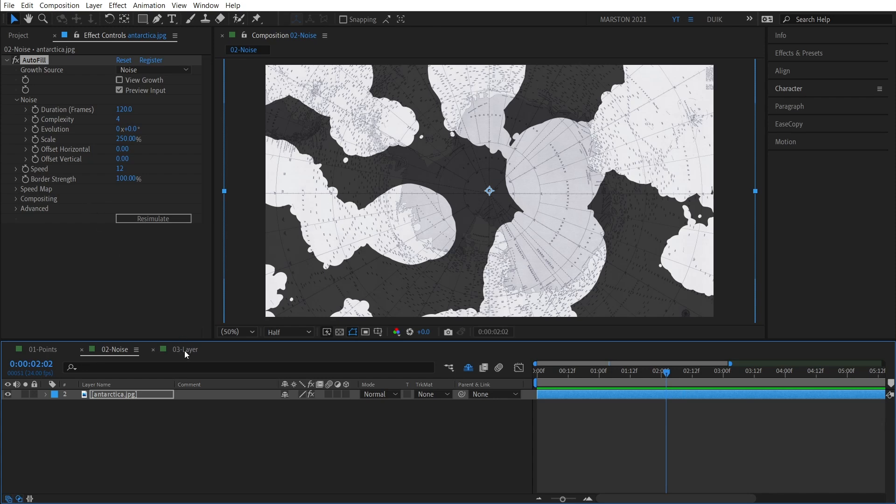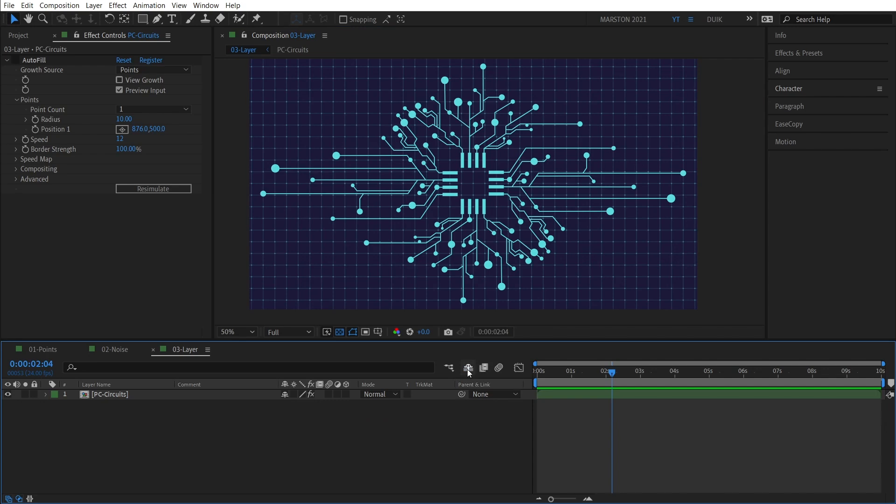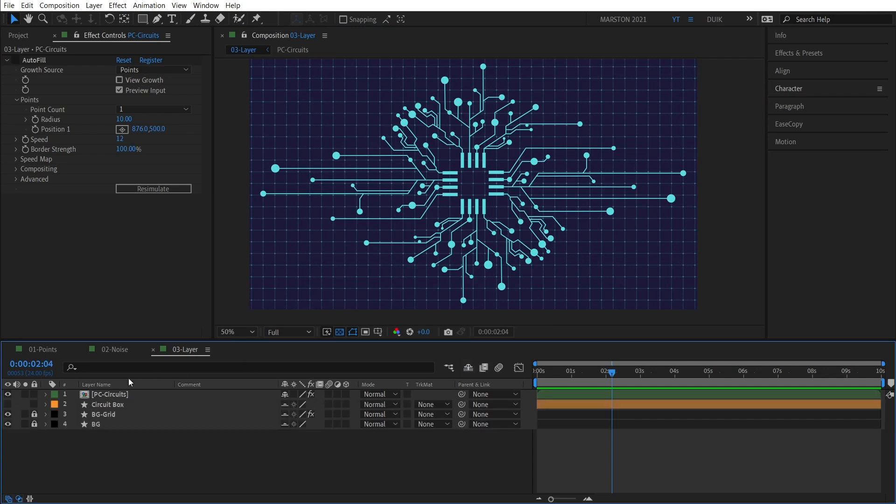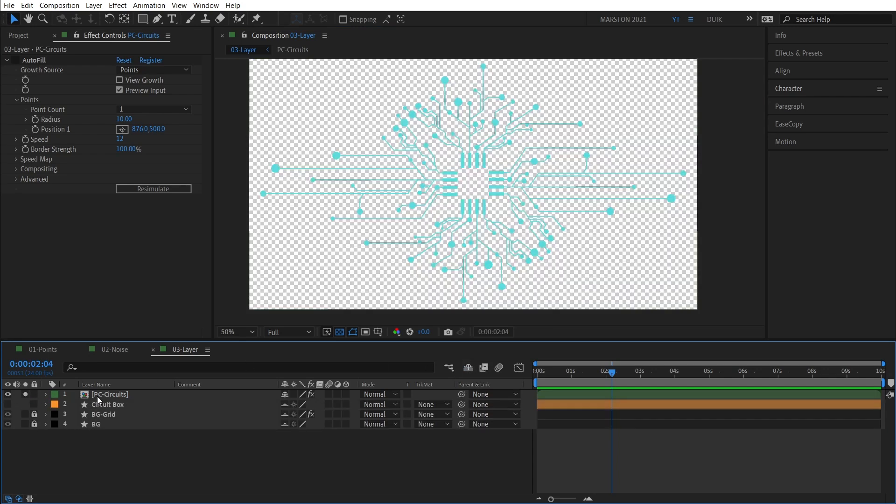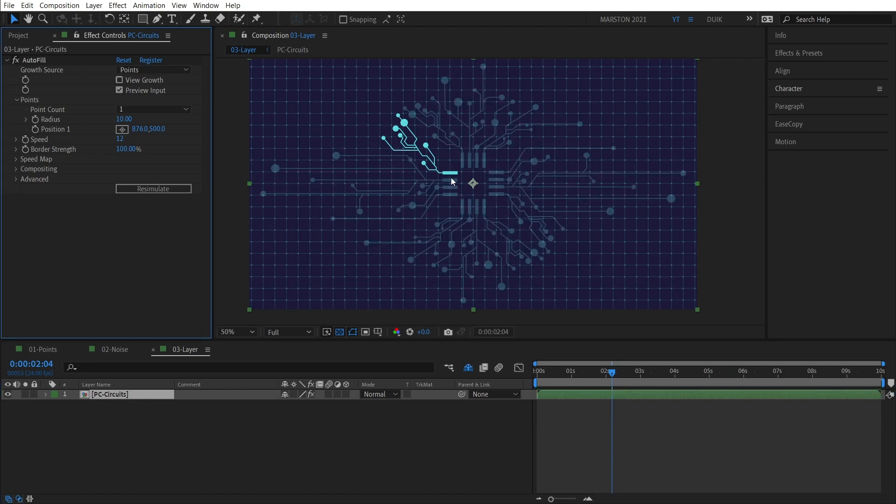Okay, moving on to Layer Mode. So here we have some vector art that represents circuitry that we want to reveal with Autofill. And if I unshy these layers and then solo just the precomp with the circuits, you can see that this layer here just has the circuits.